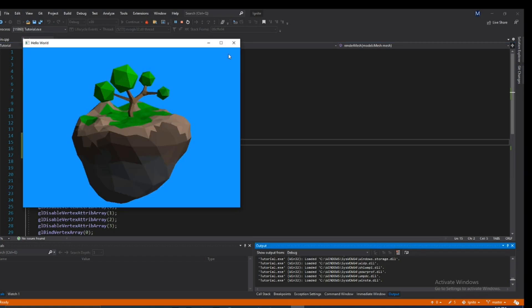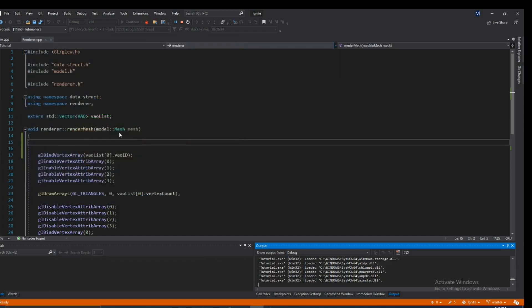Alright, so if you have ever rendered something in OpenGL, chances are you have gotten something like this. Now from here, if you wanted to render this in wireframe, to do that, that's actually quite simple.